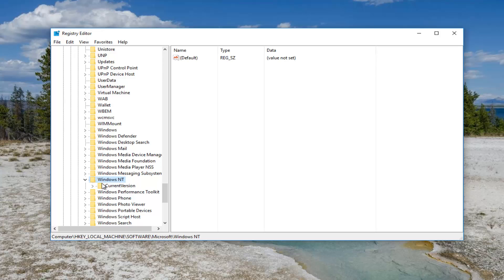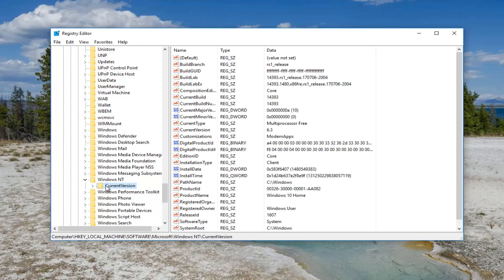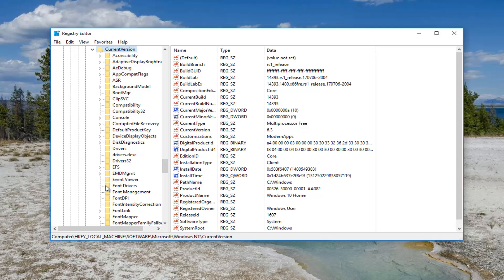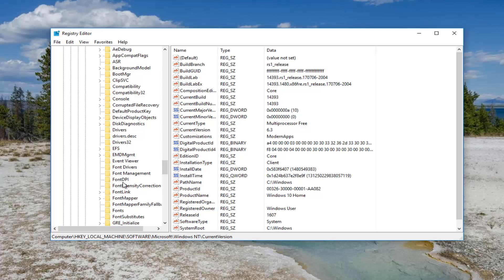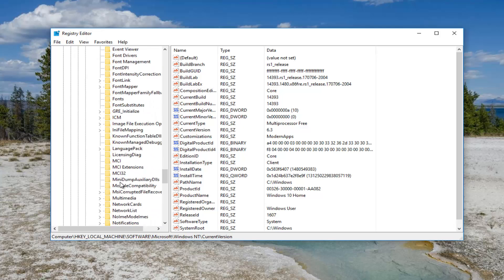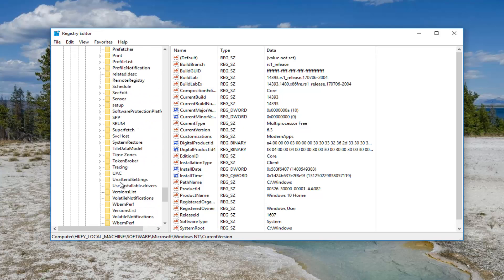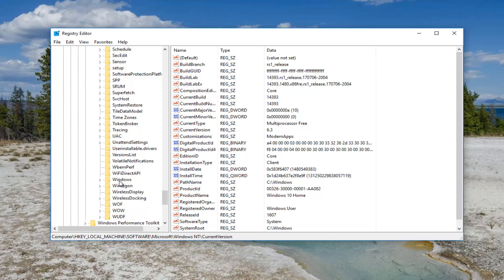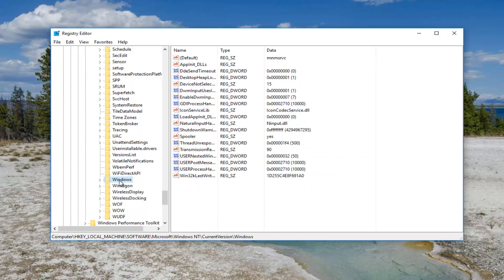And then there should be something that says current version right underneath and you want to expand this one as well. And now you want to go down to the Windows folder right here.